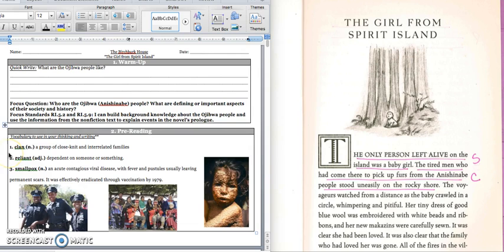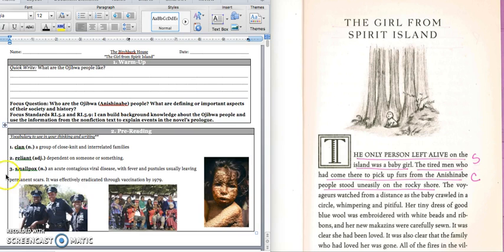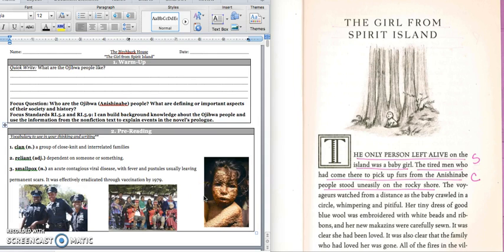Our vocabulary words today are: clan — that's a group of close-knit people, often part of the same family. This is an example of a clan, a group of families that live together. Number two is reliant — that's when you are dependent on someone or something. These police officers are partners, so they rely on, or are reliant on, their partner. The third one is smallpox. This child has smallpox — you can see all these bumps over their body. It's a very contagious disease where you get a fever and bumps that leave permanent scars. We don't deal with smallpox anymore in the United States because there was a vaccination, and you've all been vaccinated, so we've been able to get rid of the disease.